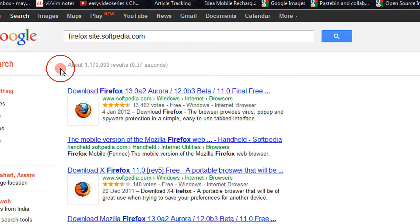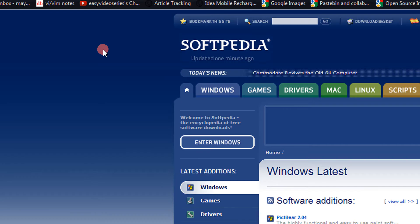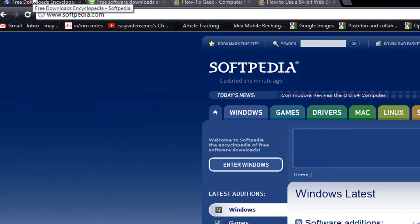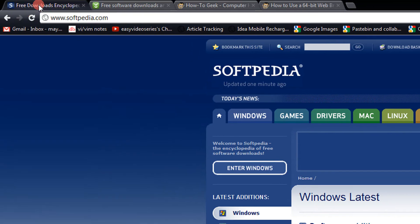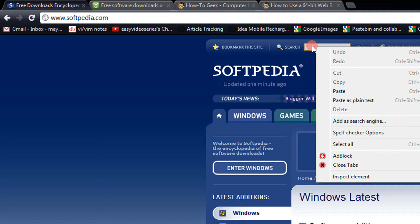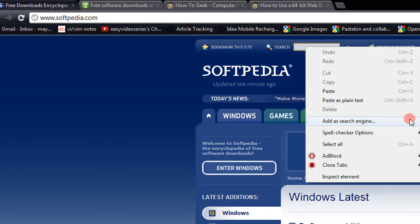Instead of it, I will give you a simple method. Just go on the Softpedia site, or any site which you love — it might have a search box. Almost all sites now have a search box. Just right click there and click on this option: add a search engine.